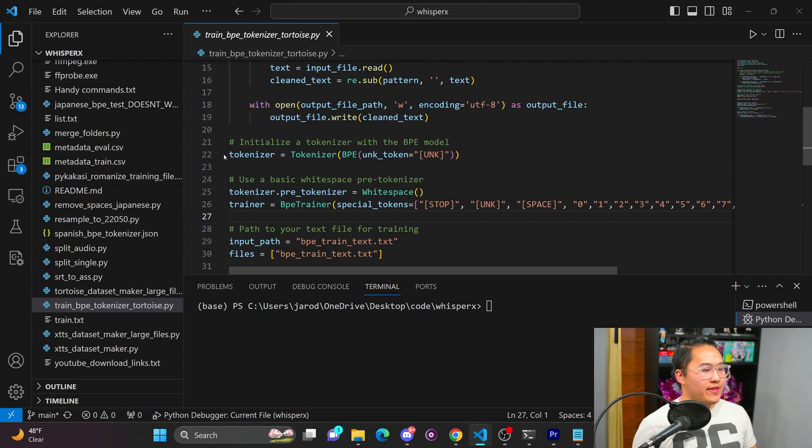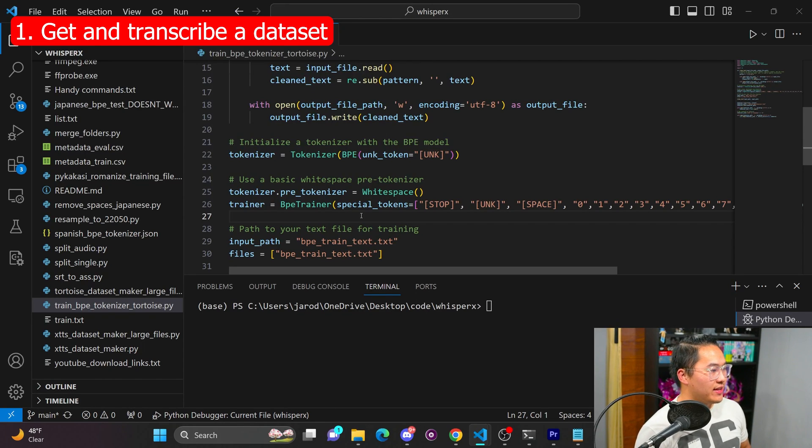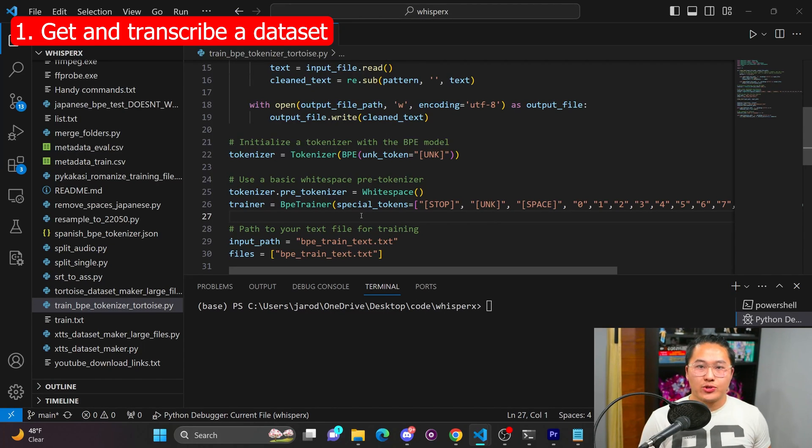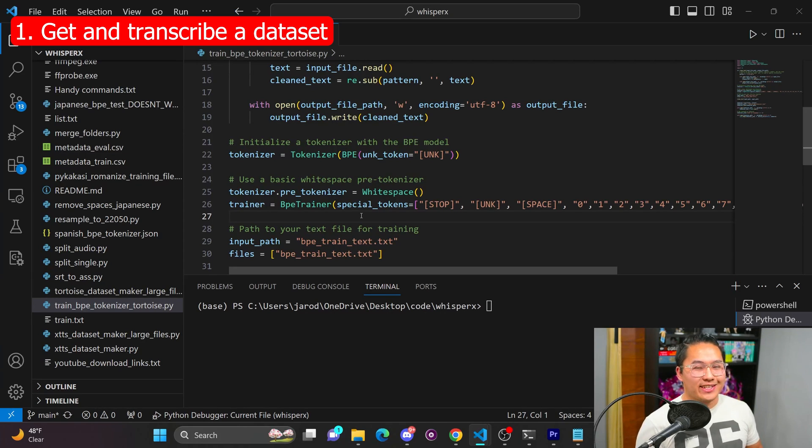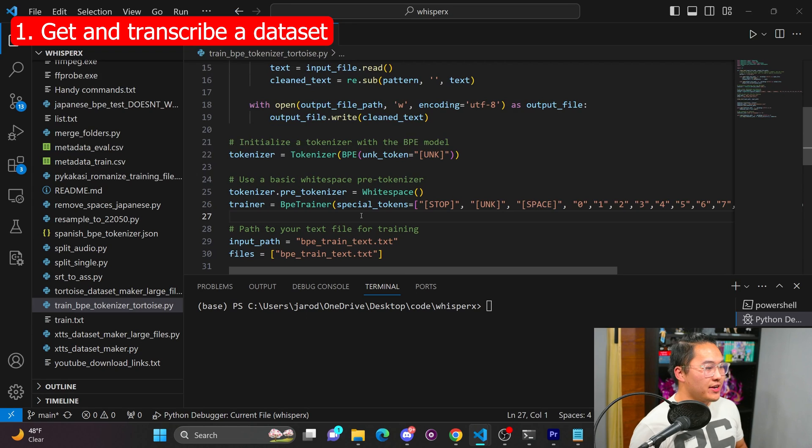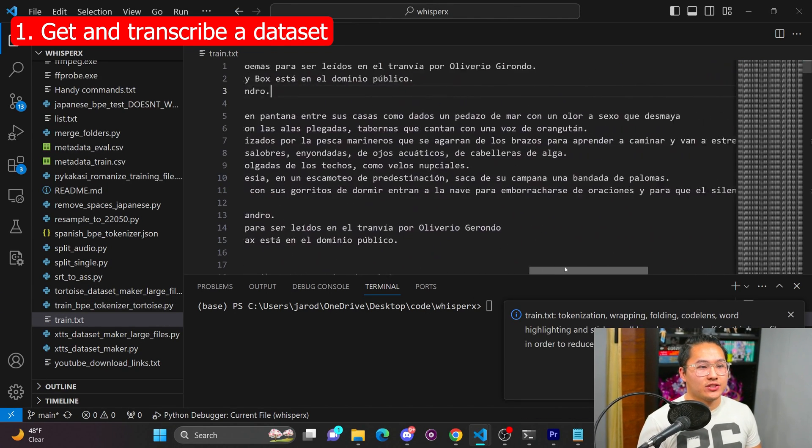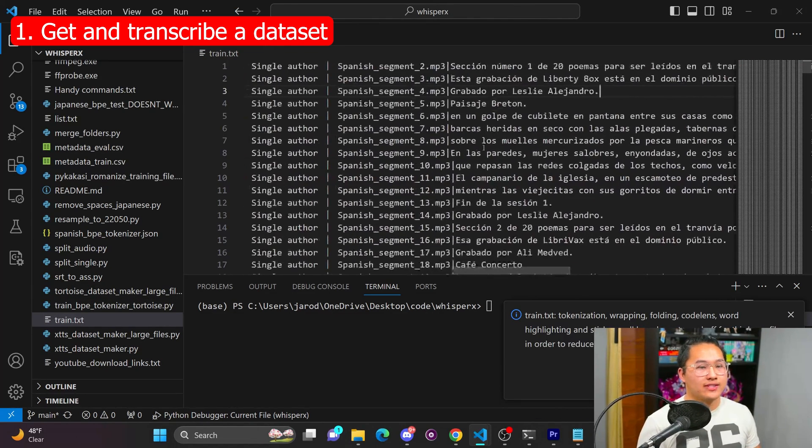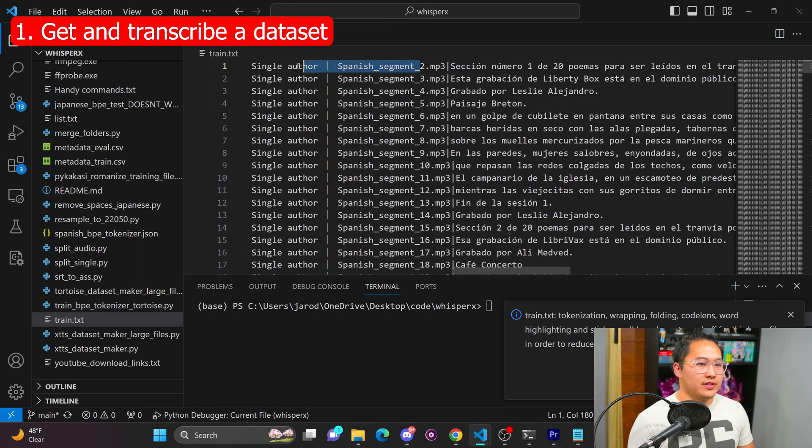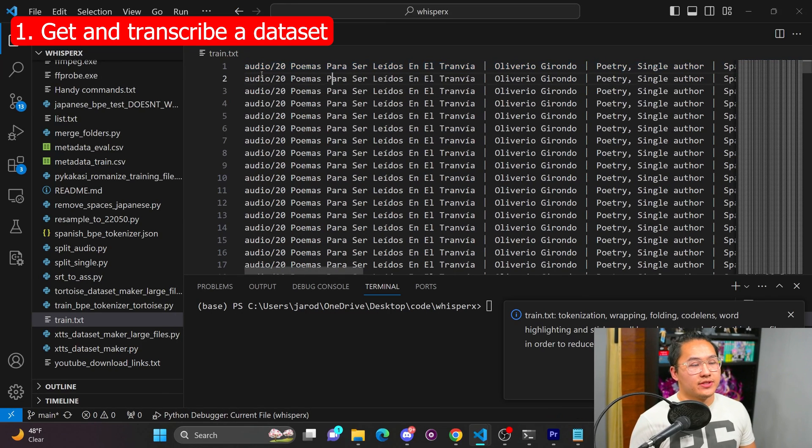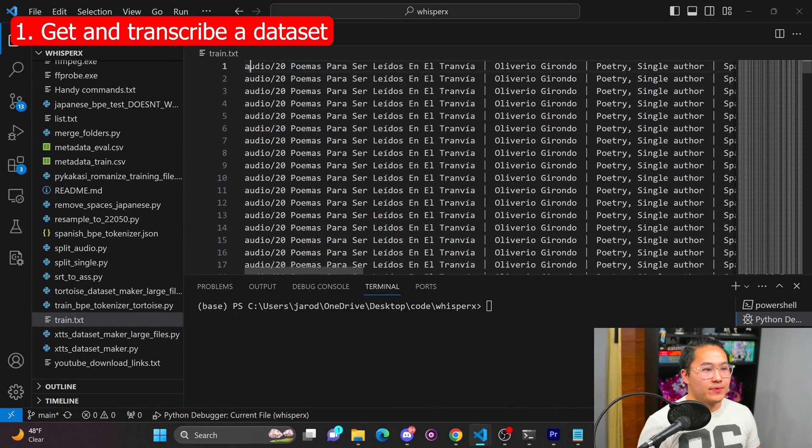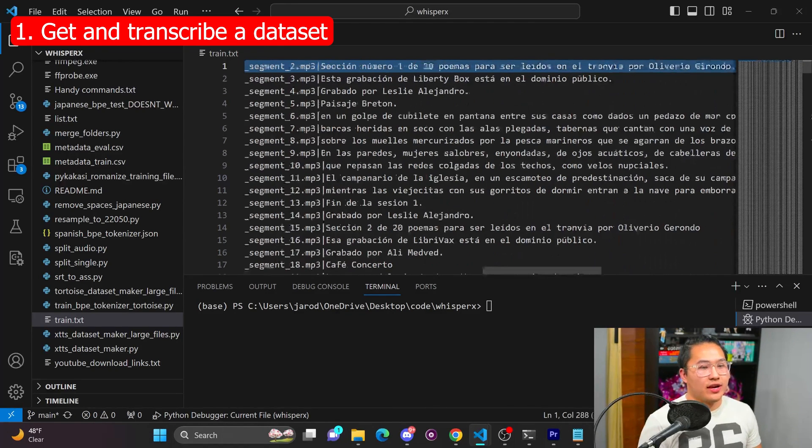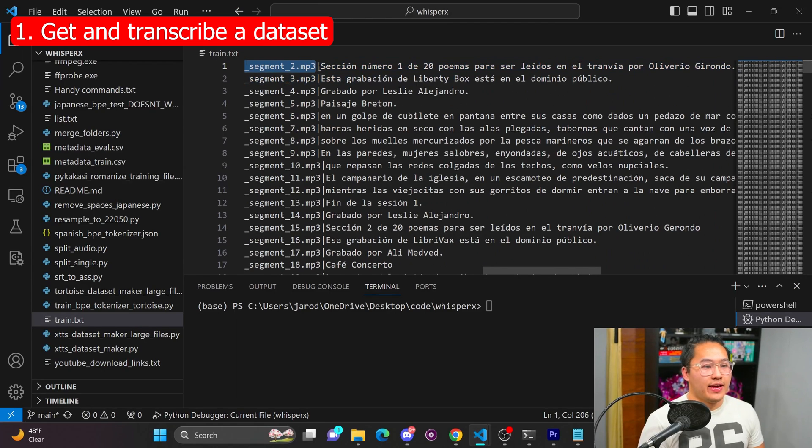So the first thing that I did was I downloaded a bunch of audiobooks. Now I downloaded it from YouTube and then I transcribed all of those audiobooks to get close to around, I'd say about 1500 hours of audio, which gives me this gigantic train.txt. And this is formatted specifically for Tortoise.